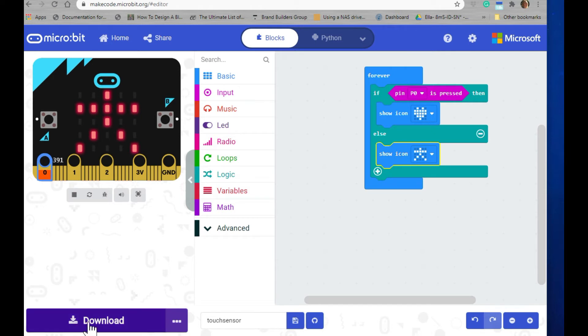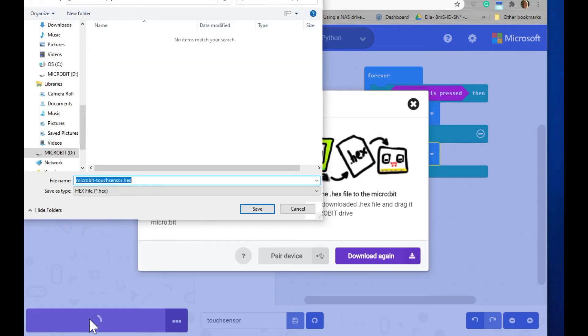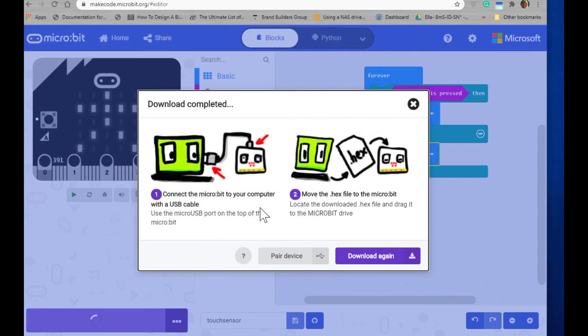To do that, go ahead and click on the download button. A file dialog will pop up where you can make sure that you have selected the micro:bit and then click save, and the code will download to your micro:bit.